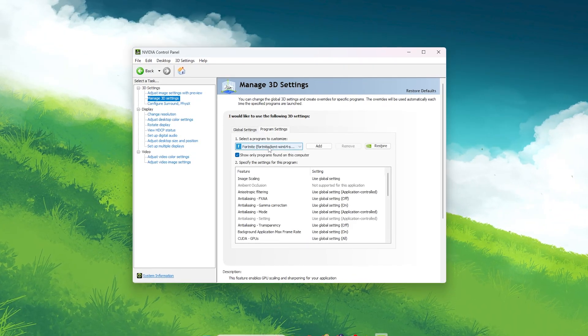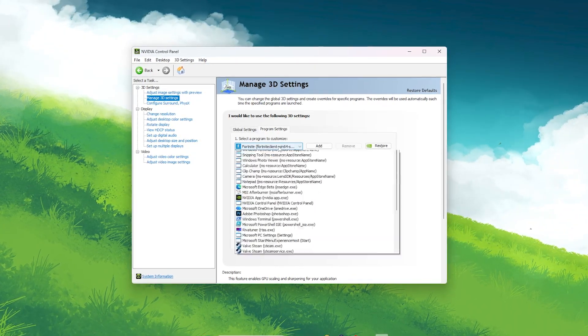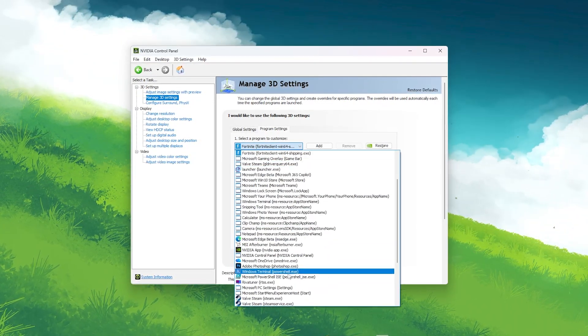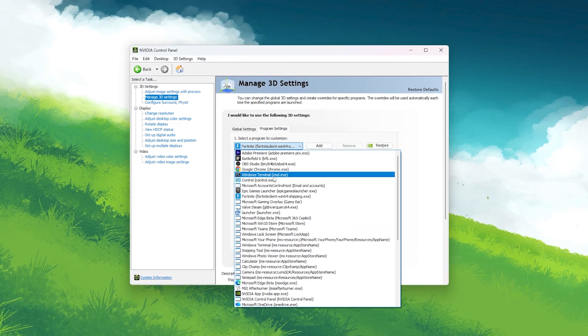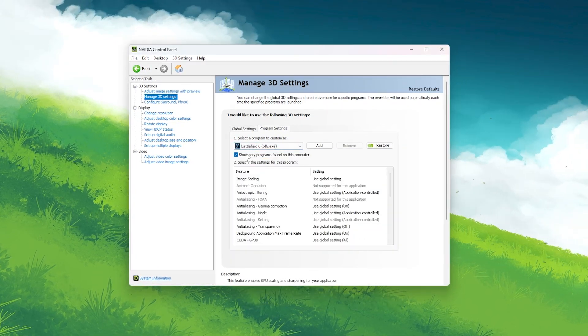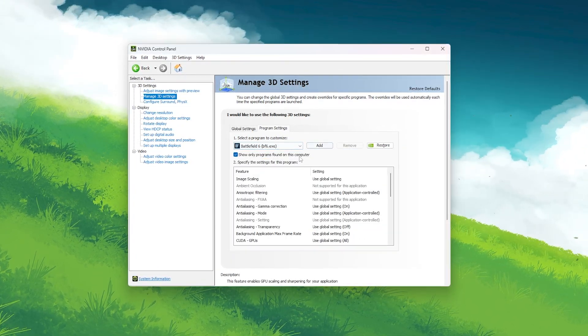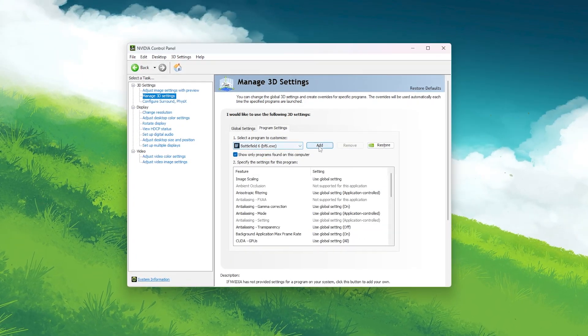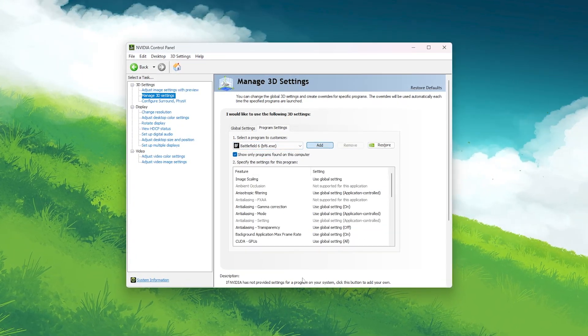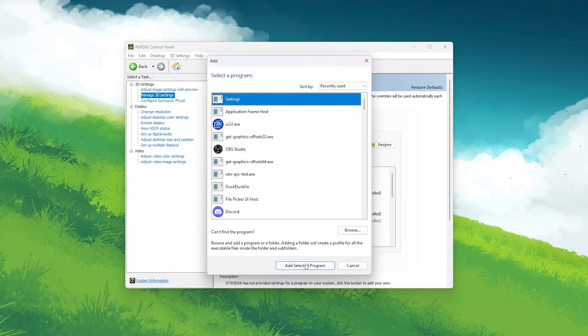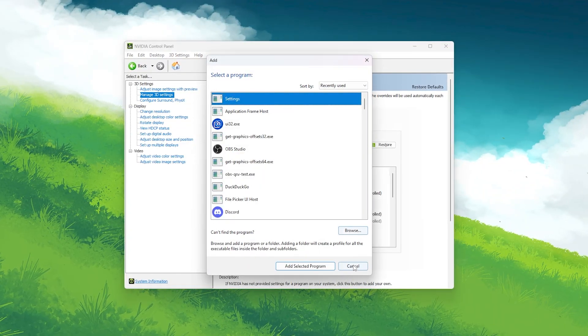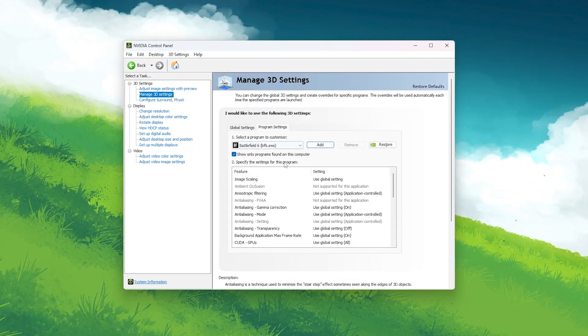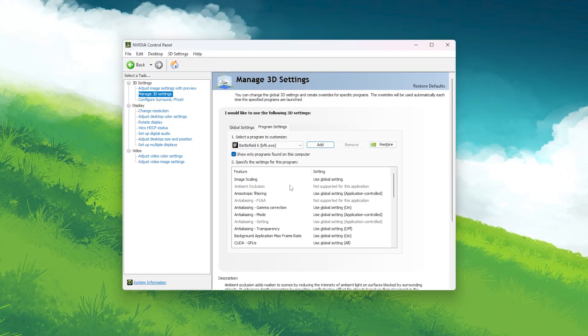Now click Add and select Battlefield 6 RedSec from the list. If it's not there, just browse for the game's .exe file and add it manually. Now let's apply the best settings one by one.